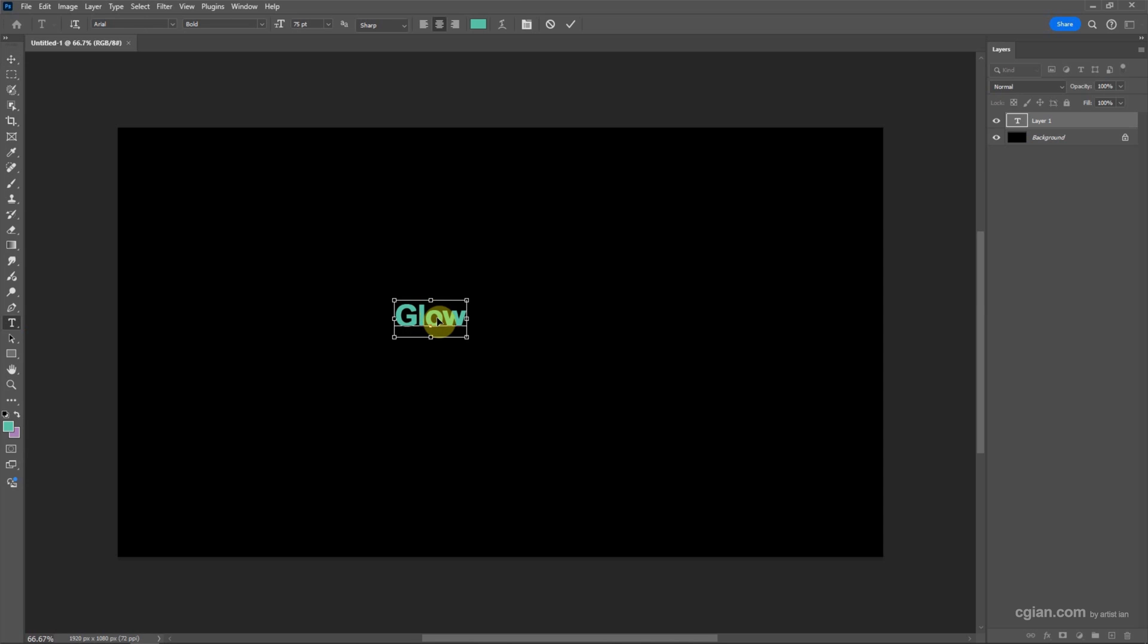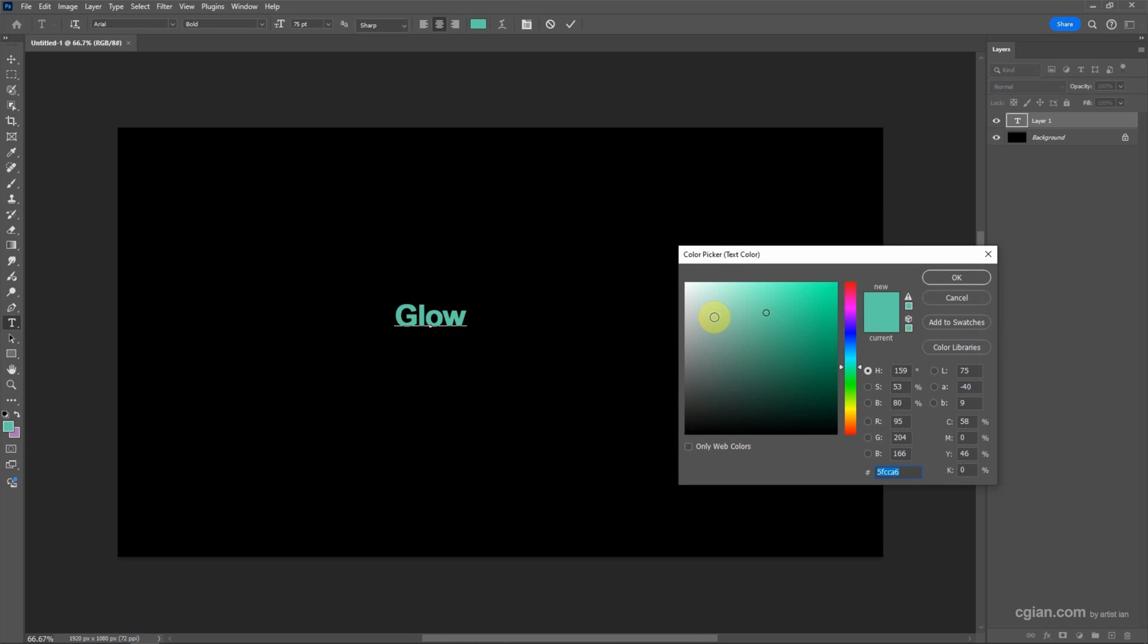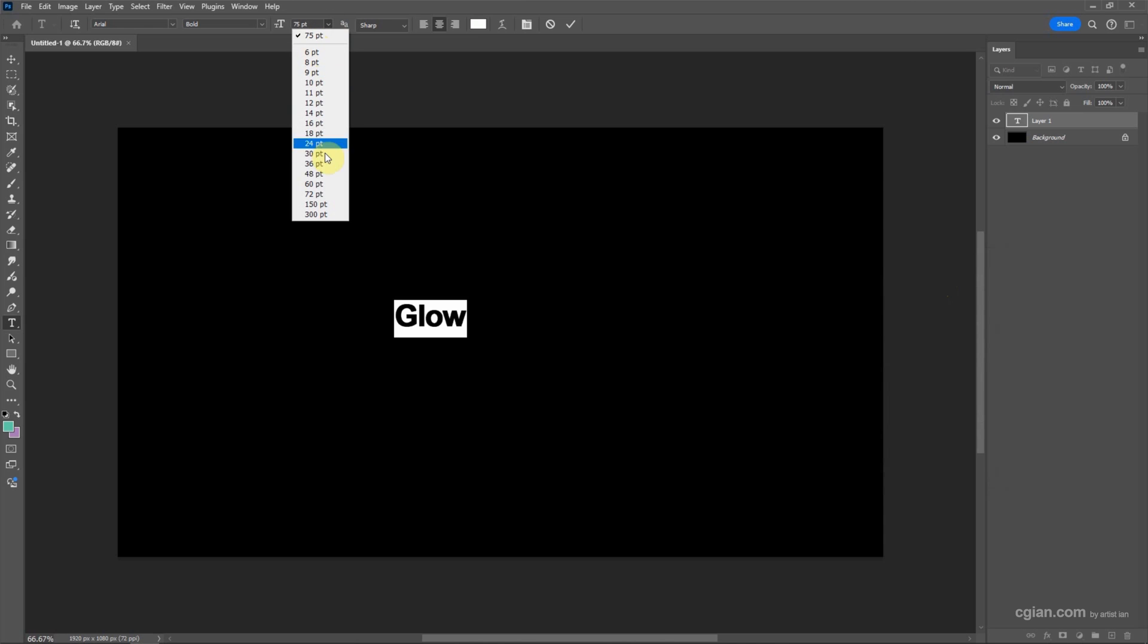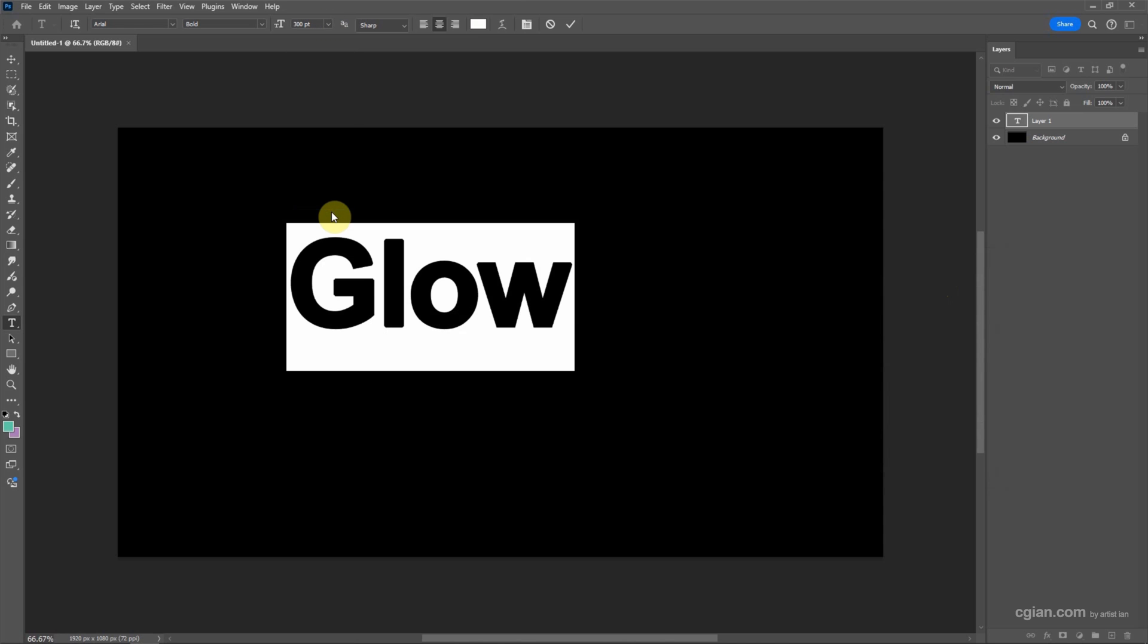Make sure that we use white color. I press Ctrl+A to select all the text and go to the top bar. We can change the color here. I use white and press OK, and then we can change the size. I use 300 points.